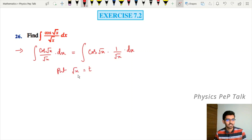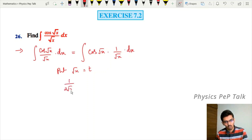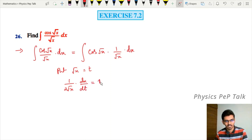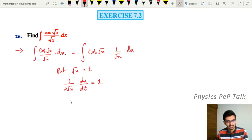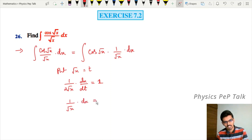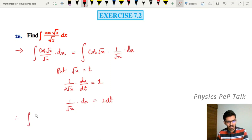We differentiate with respect to t. Differentiation of √x with respect to t gives one divided by 2√x into dx/dt, which equals one. Therefore, isolating the left-hand side: one divided by √x into dx equals two dt.